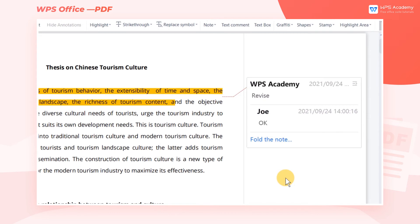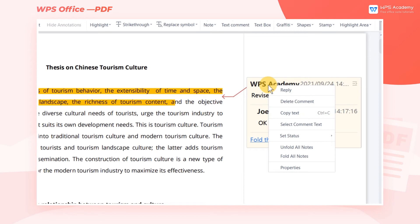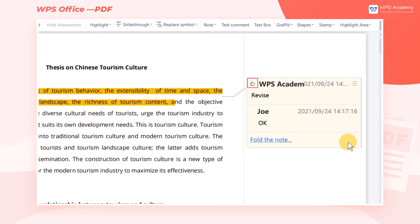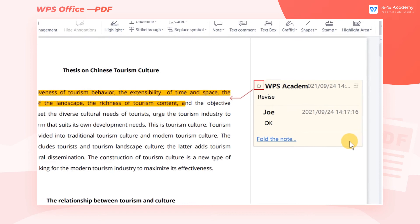We can also interact in the annotations. For example, to set the status of an annotation, click Set Status, then we can choose the appropriate annotation status.